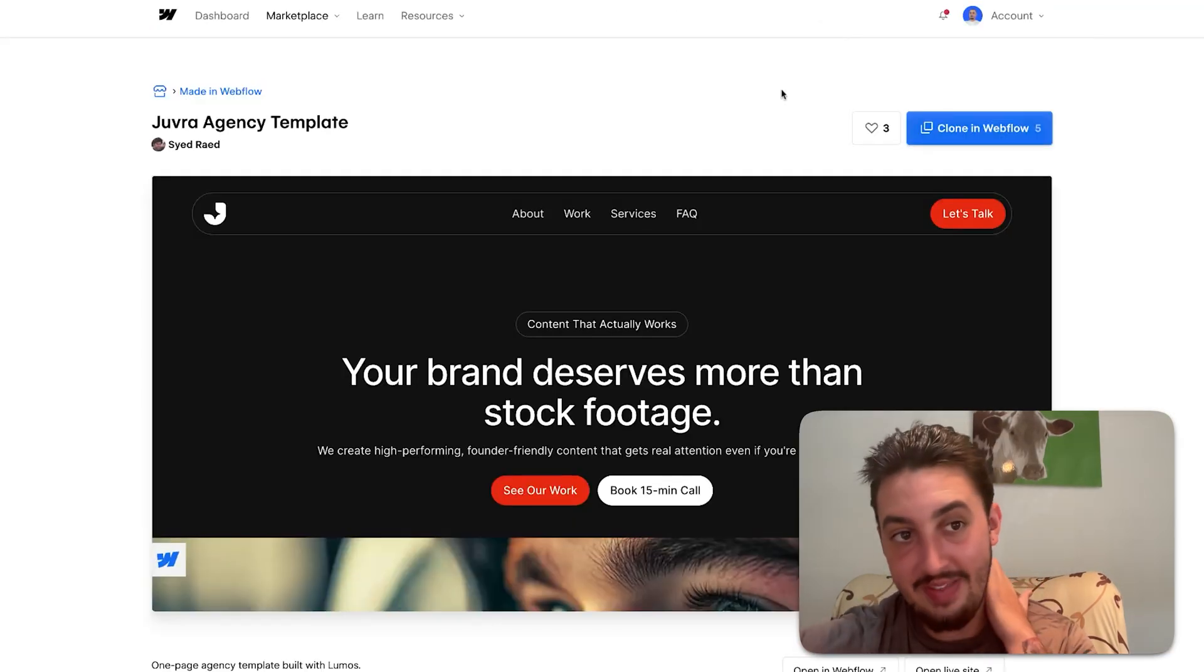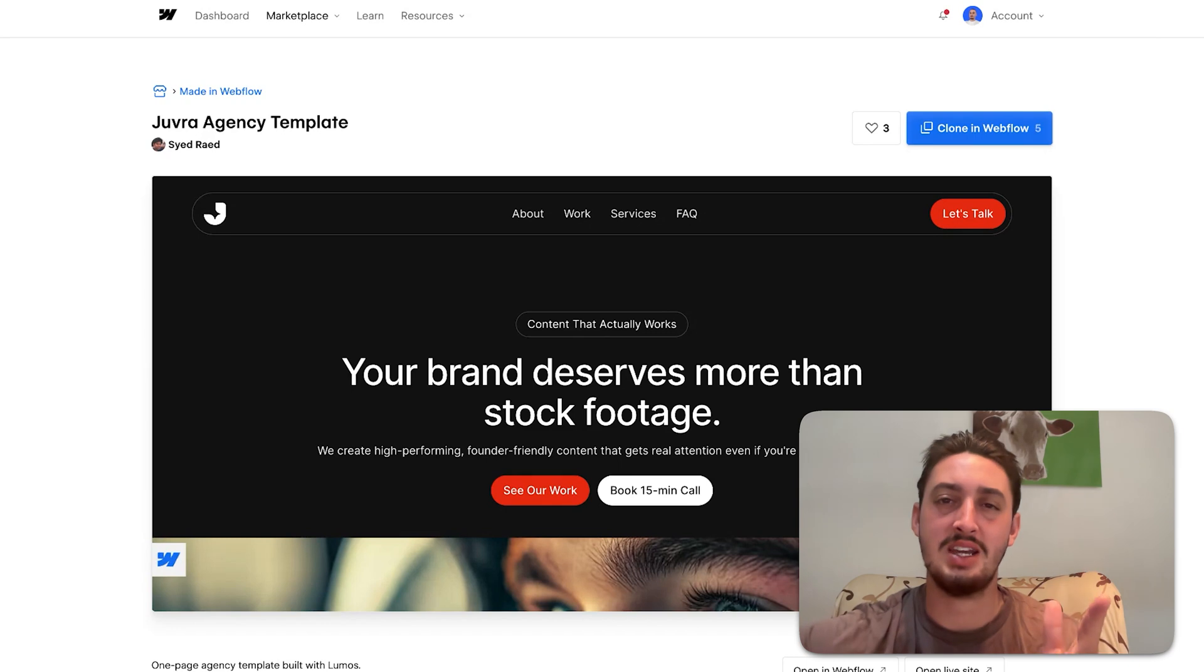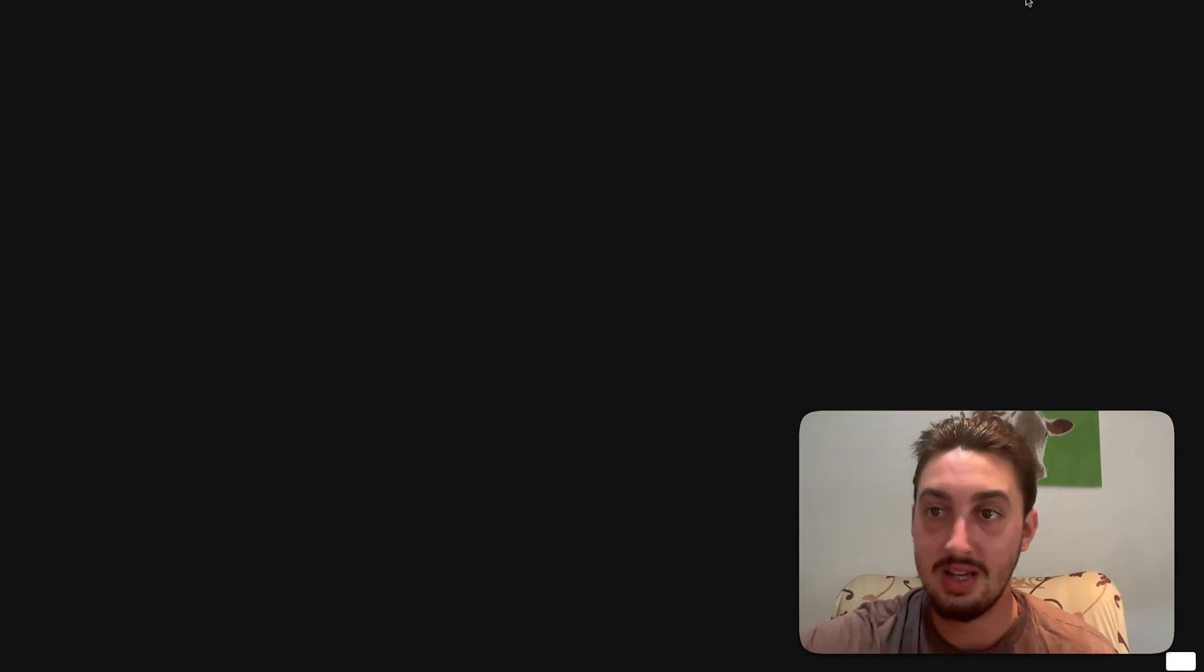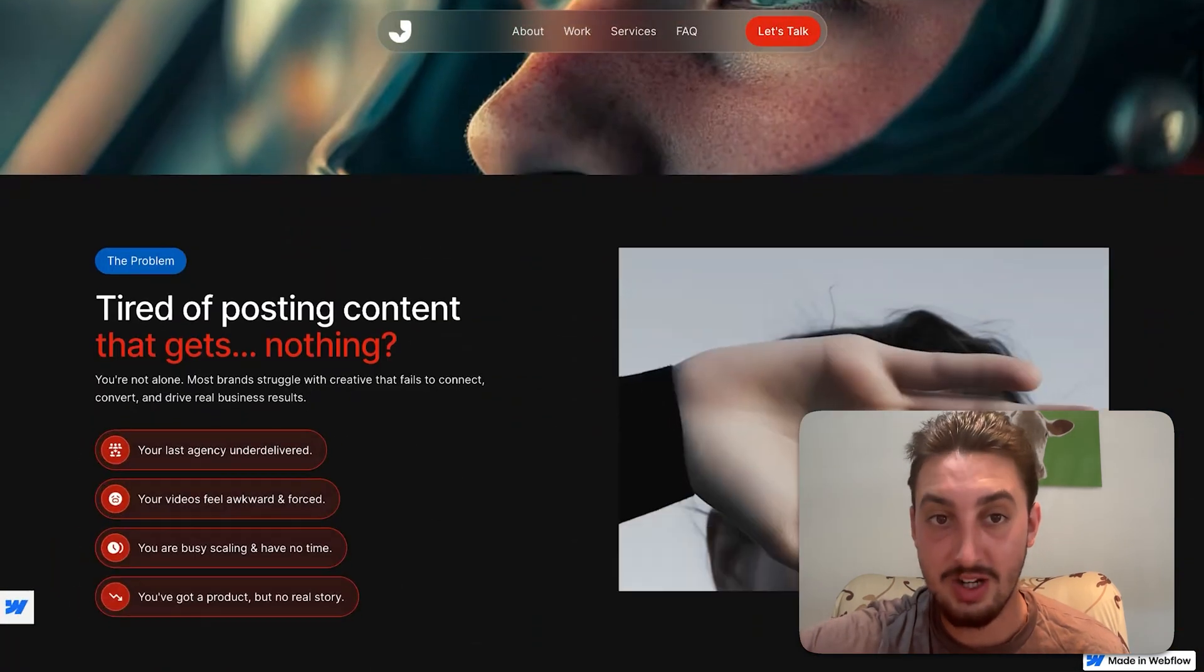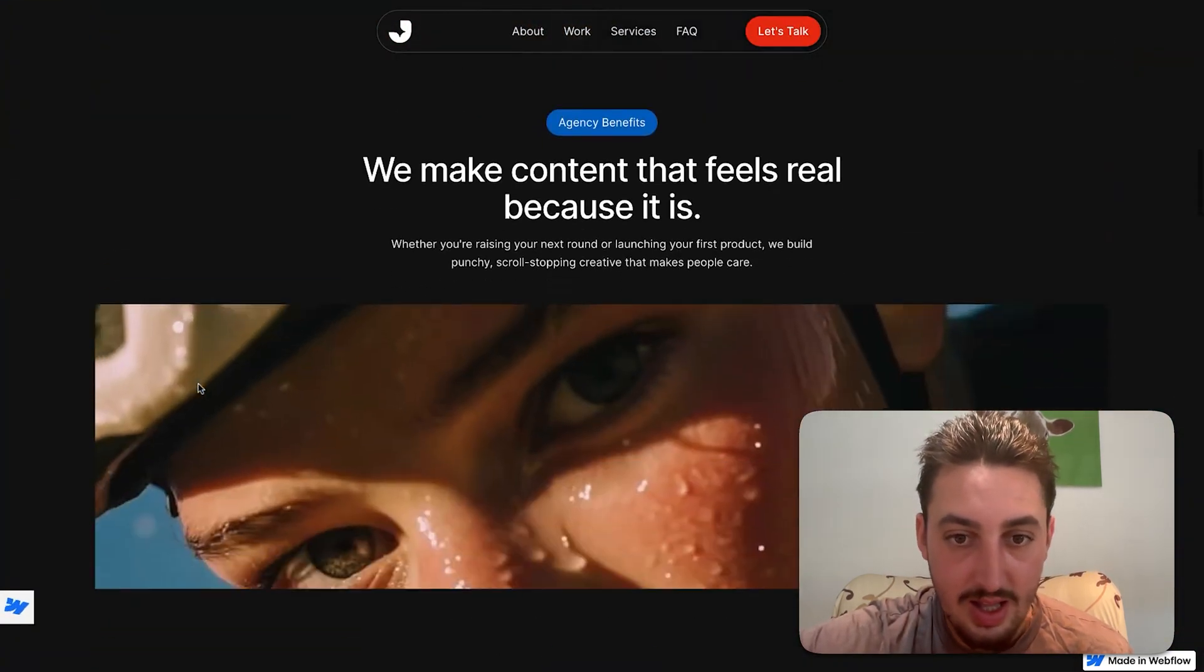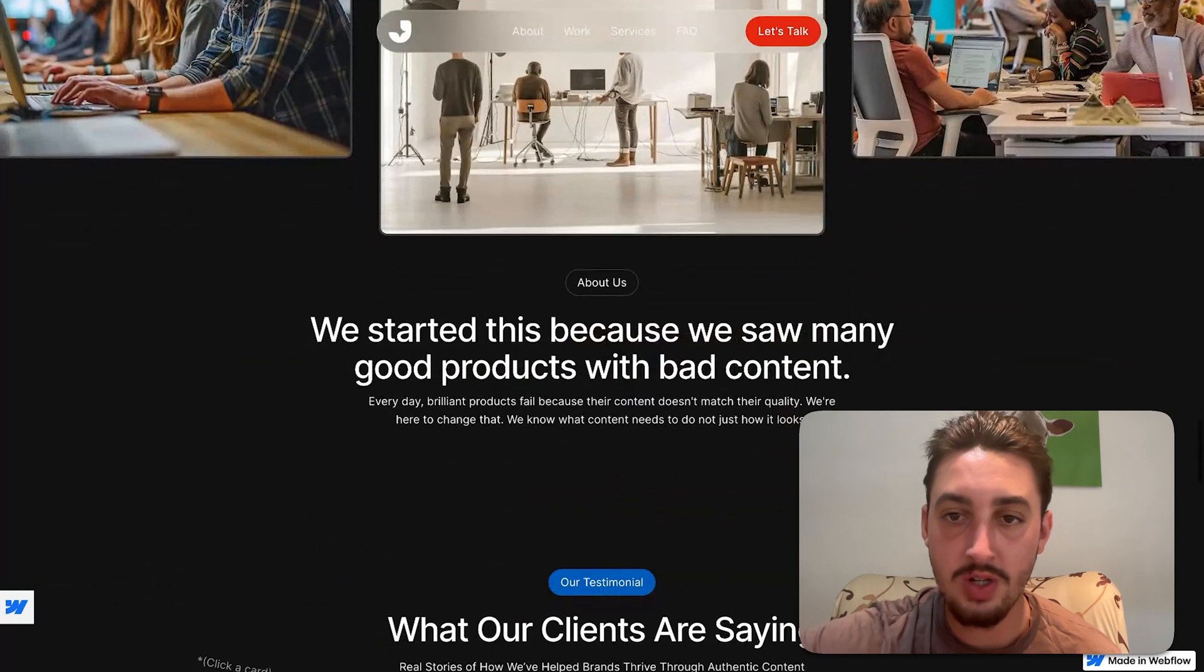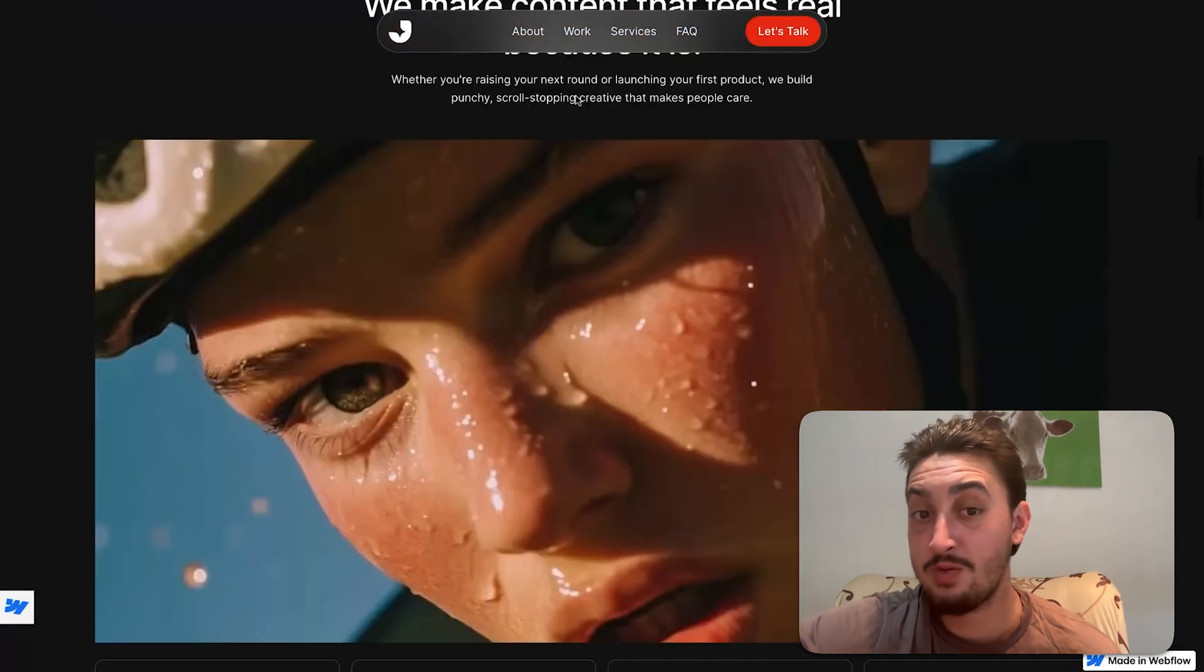And we have one more today and that is Yuvra Juvra Agency template by Saeed. Please let me know how to say your name in the comments. So anyways again a really beautiful really clean template that we have over here. So popping it open as we can see we have some really awesome interactions. Also the nav bar does this cool thing where it shrinks as you scroll down which is absolutely awesome. Let's take a look. Okay so we've got some more interactions over here. This is a really I want to say just beautiful template but it's not very opinionated.